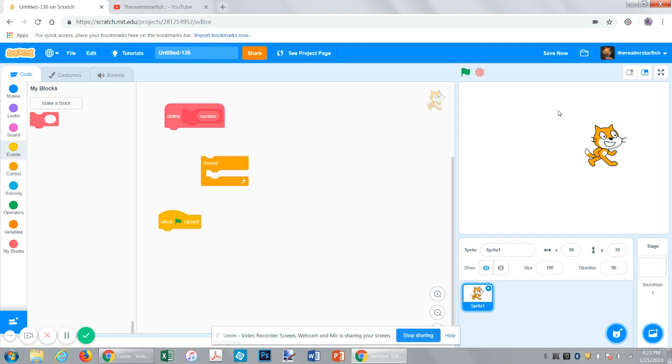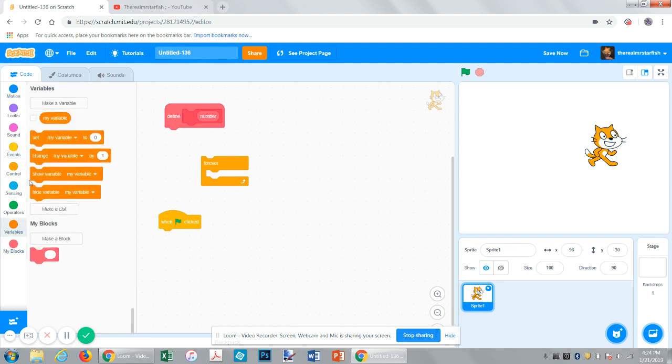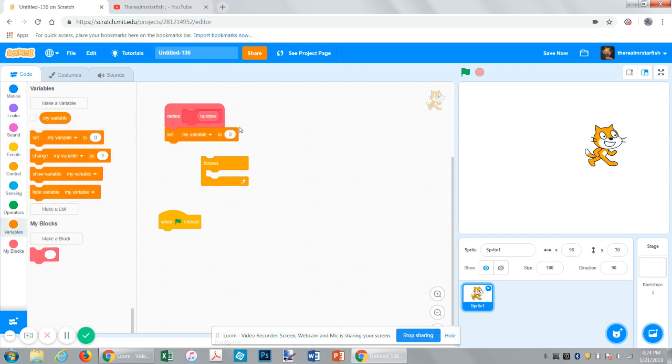That's pretty much all that Scratch offers currently in custom blocks. Some things that people want to add is like a return value where you also have a custom output value, but that's not something they offer since you can just use a variable for that. But that's pretty much it.